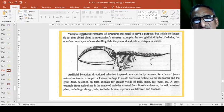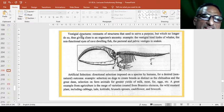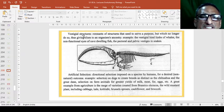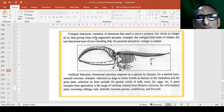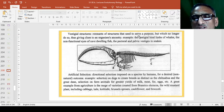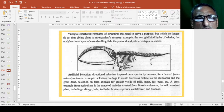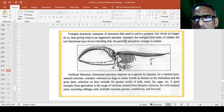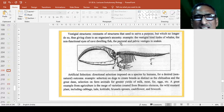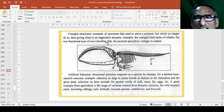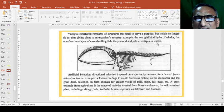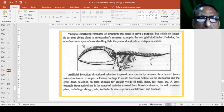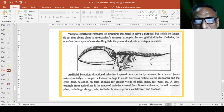So, vestigial structures. Some animals have the structures on their body but they are reduced, called as vestigial structures. So, remnants of the structures that used to serve a purpose but which no longer do so, thus giving clues to an organism's ancestry. Example, the vestigial hind limbs of whales. The non-functional eyes of cave dwelling fish. The pectoral and pelvic vestiges in snakes. So, these are the vestigial organs in snakes, fishes and other animals or even in whales.